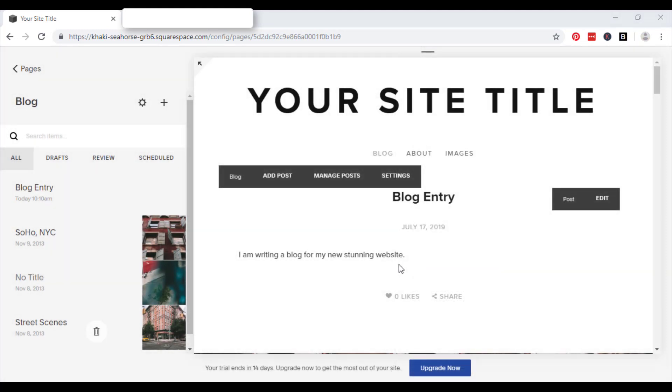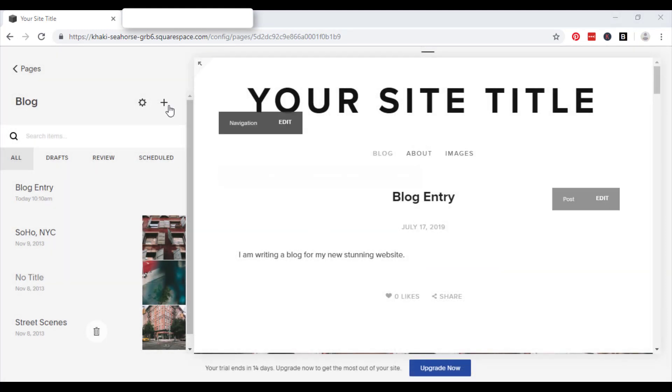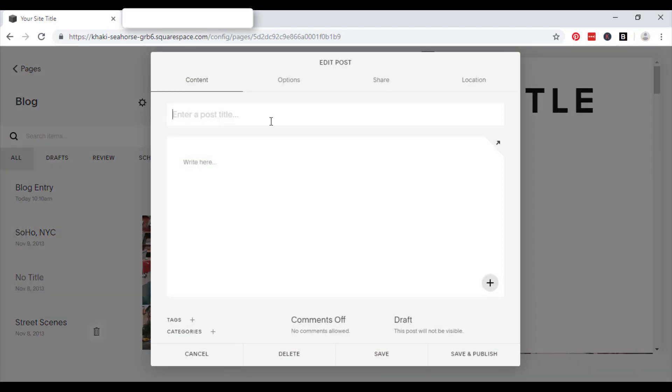So now I'm just going to do one new post. Just take you through each step of how to construct the post and what you can do to edit it. So the post title is going to be blog entry two.